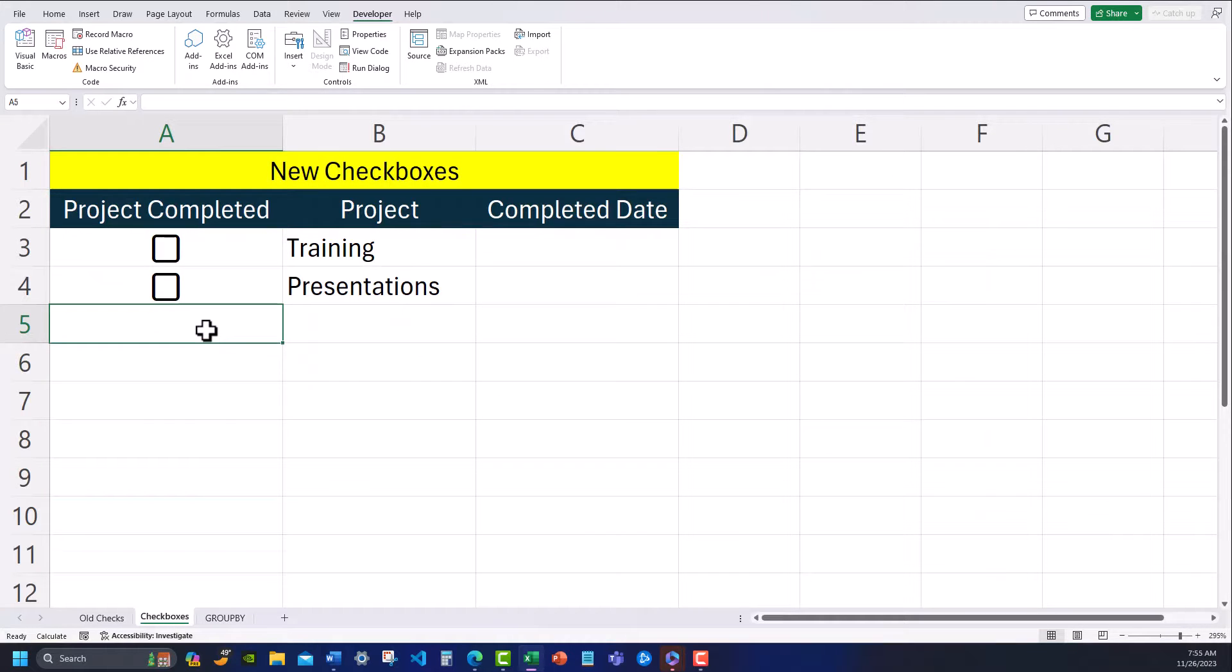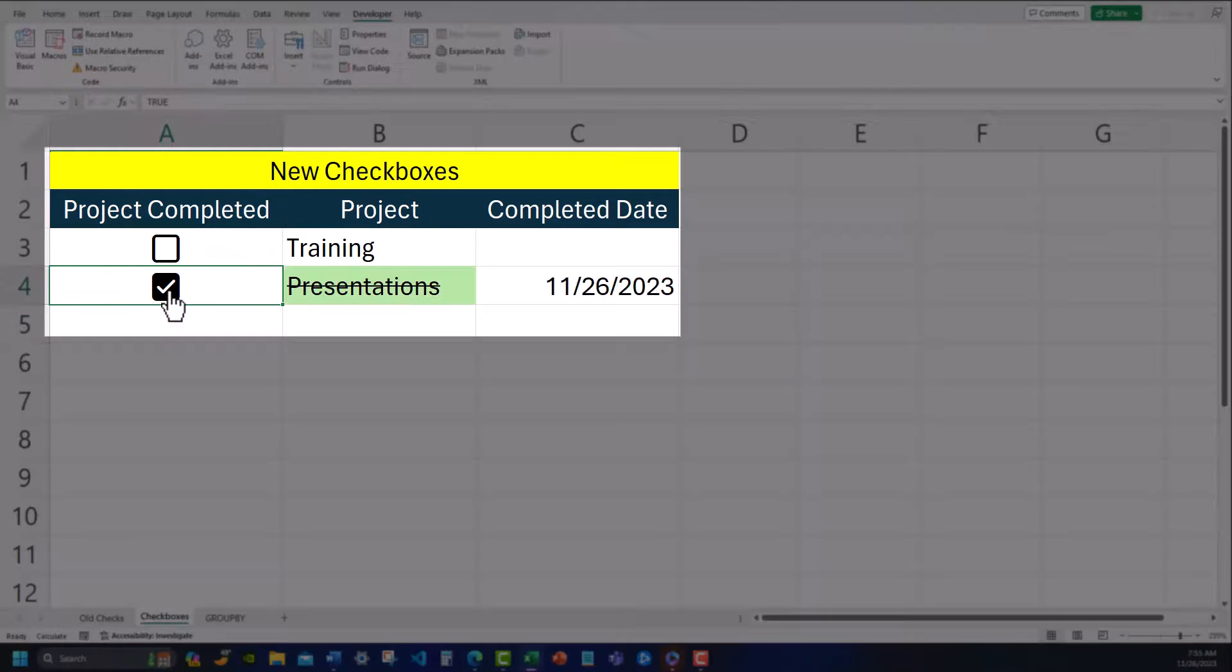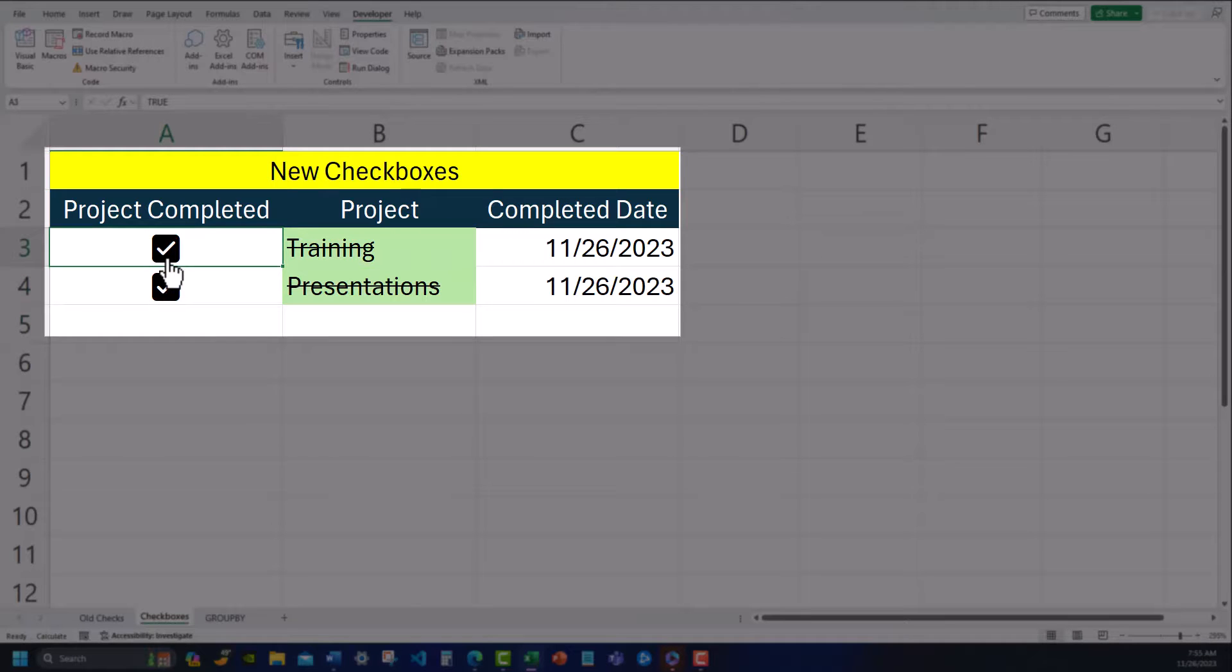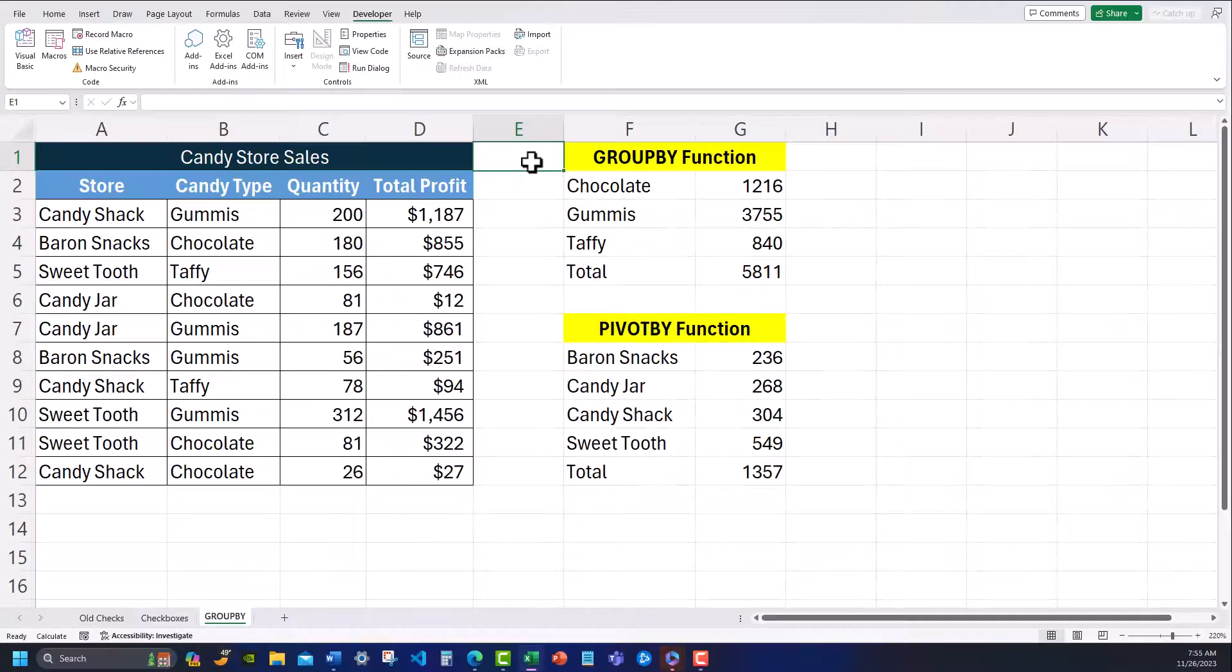But with the new checkboxes, when you insert them they're linked to their underlying cell, and you can use them for conditional formatting and other cool features such as inserting the current date.